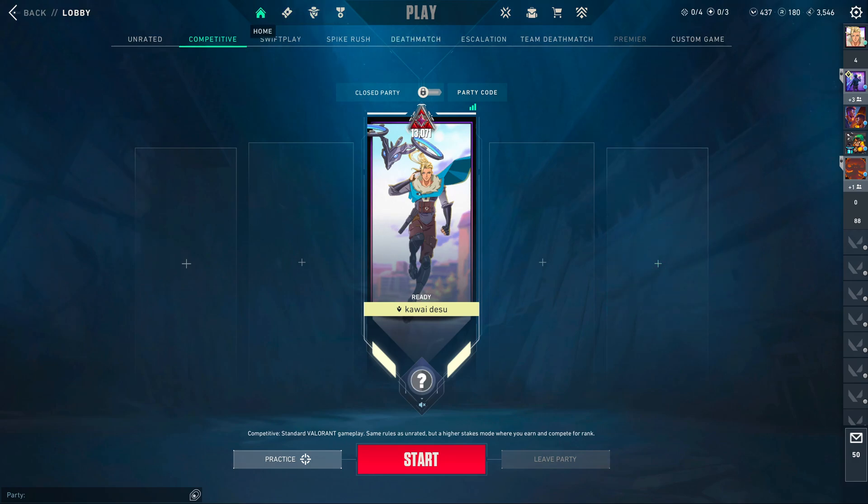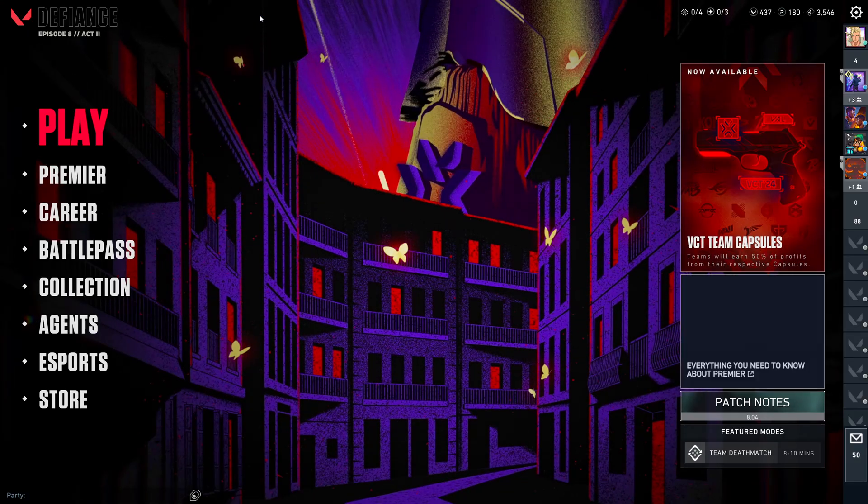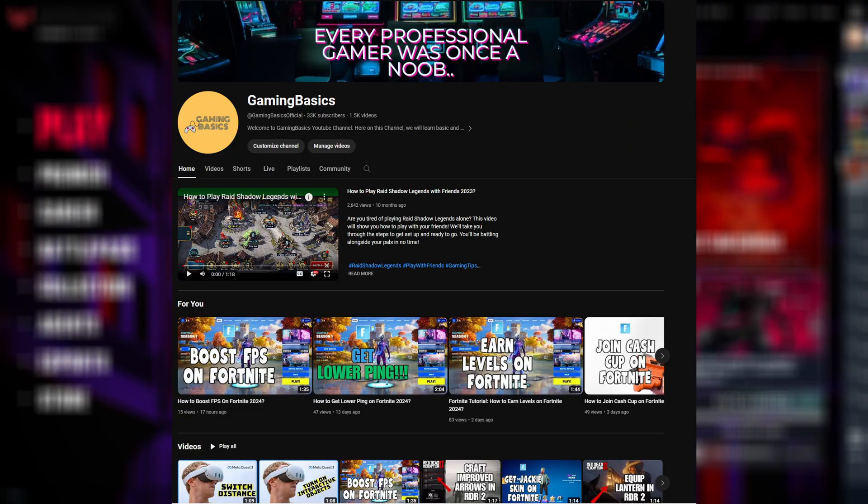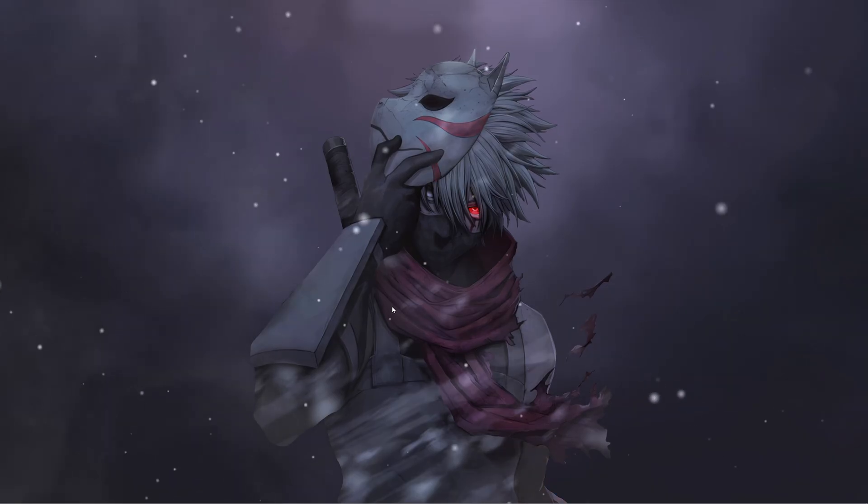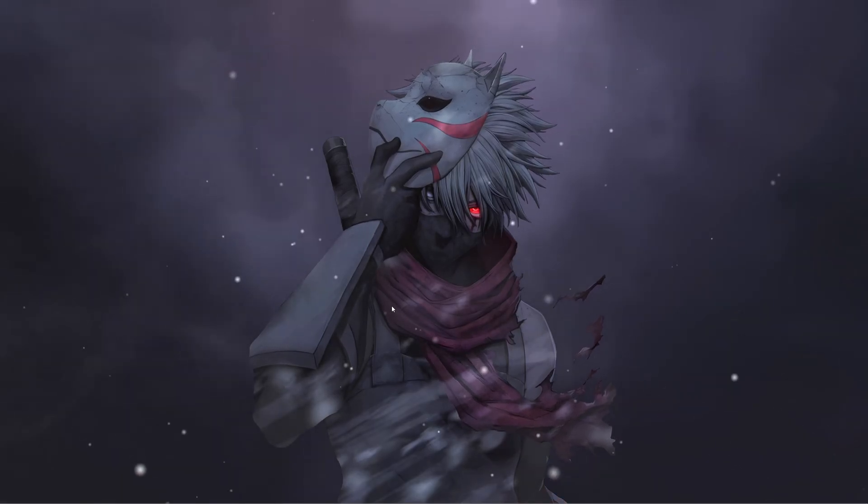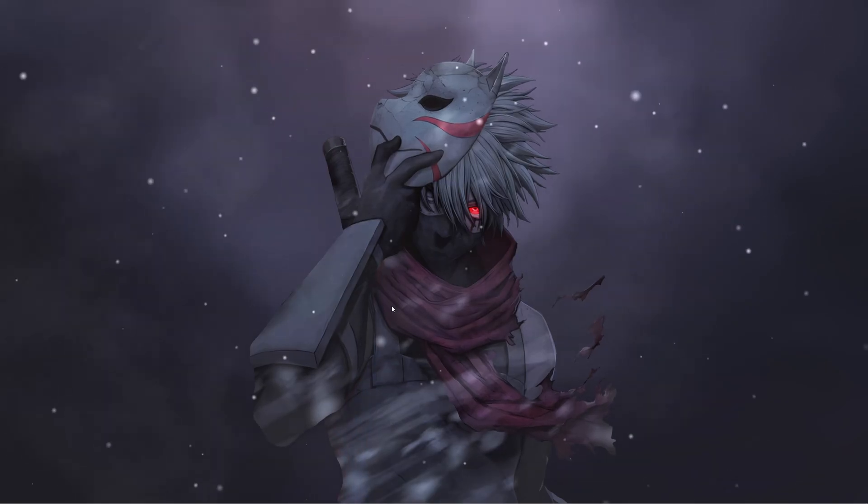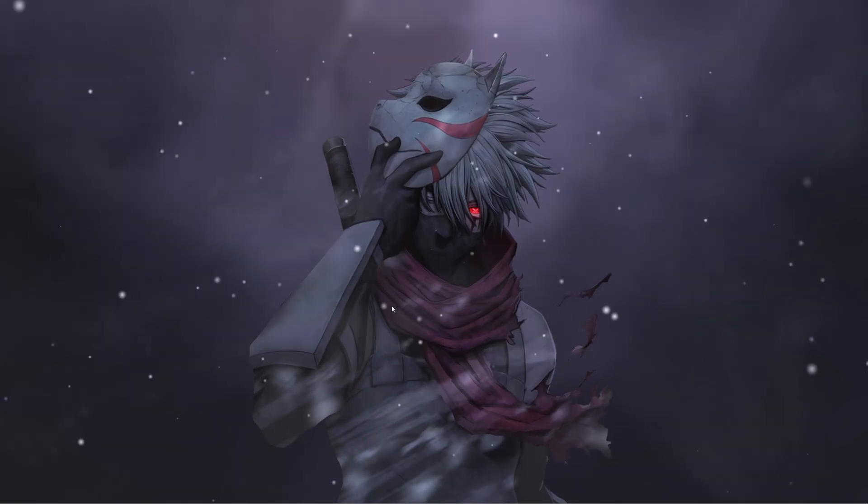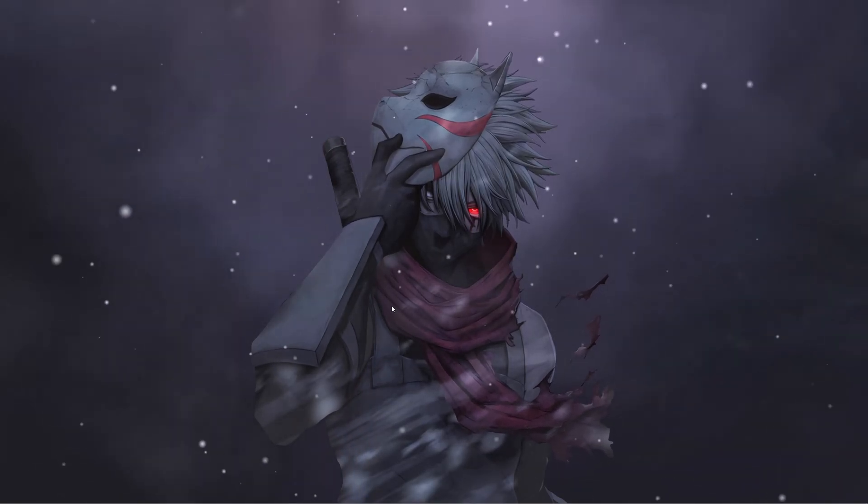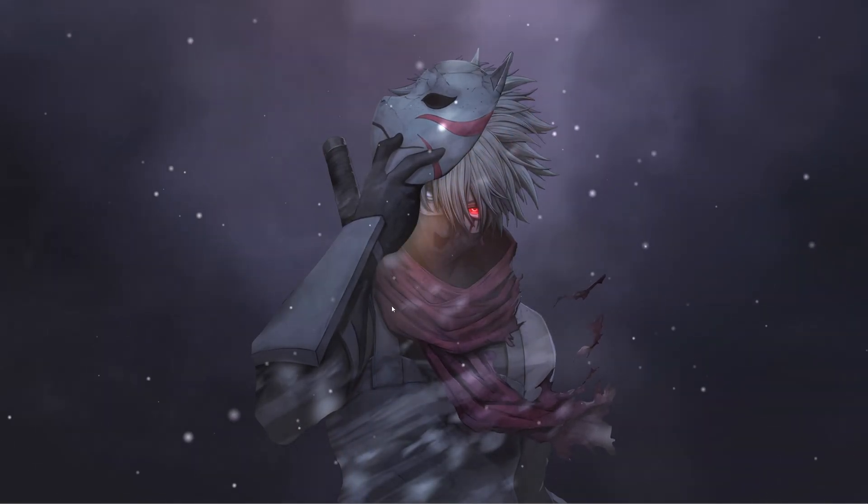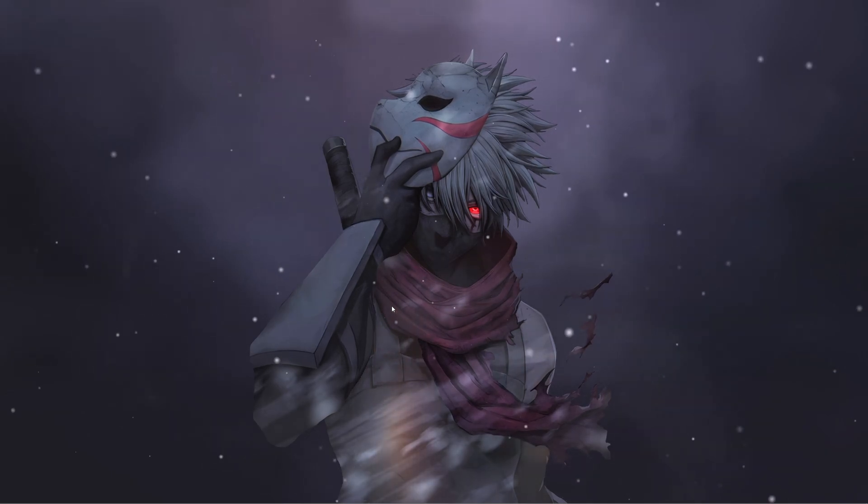Hello guys, welcome back to our channel Gaming Basics. In this video I will show you how to add a Valorant shortcut to your desktop. Without any further ado, let's head into our video.